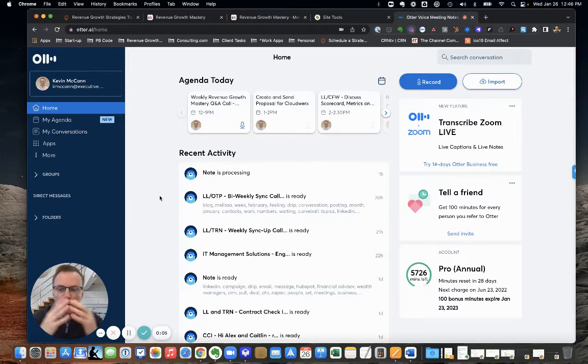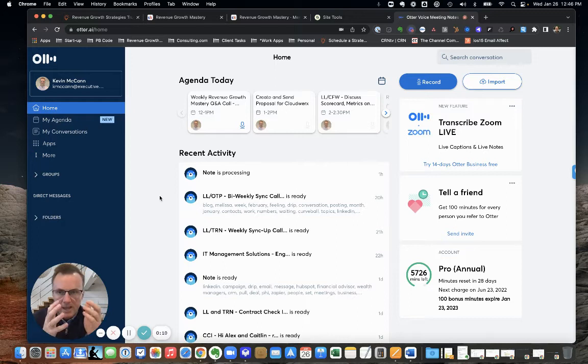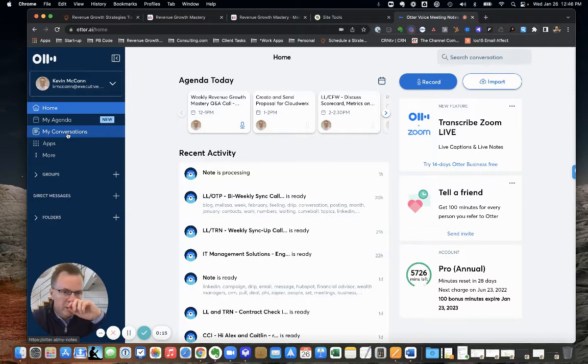Hey everyone, it's Kevin McCann here. I just had a client ask what we use as an application for transcribing audio or video, and the tool is Otter.